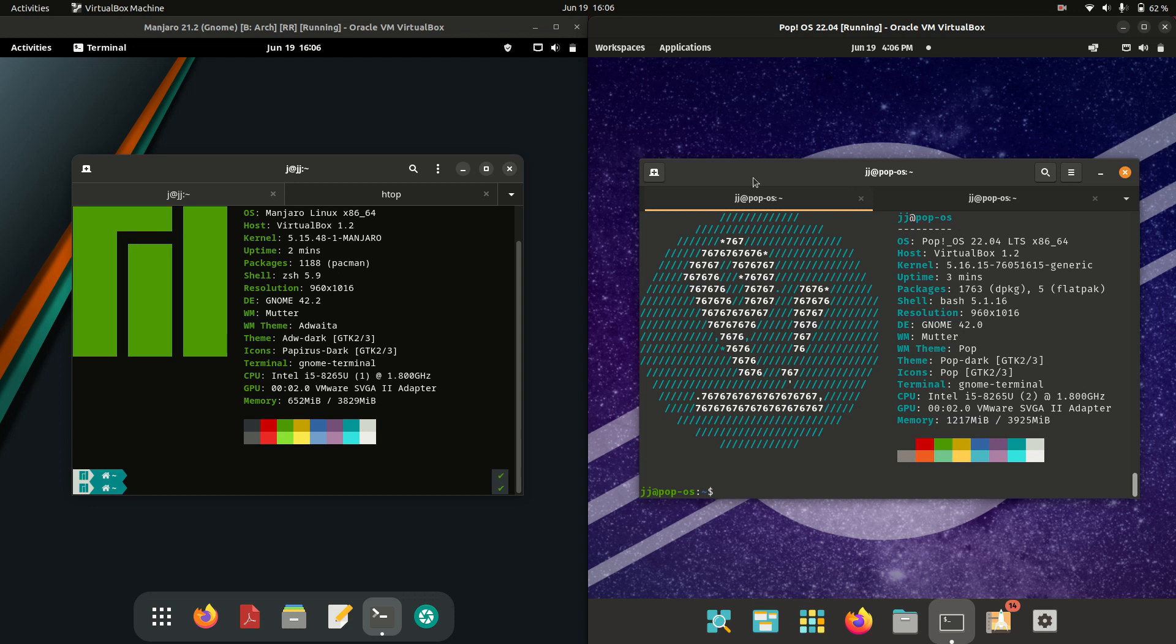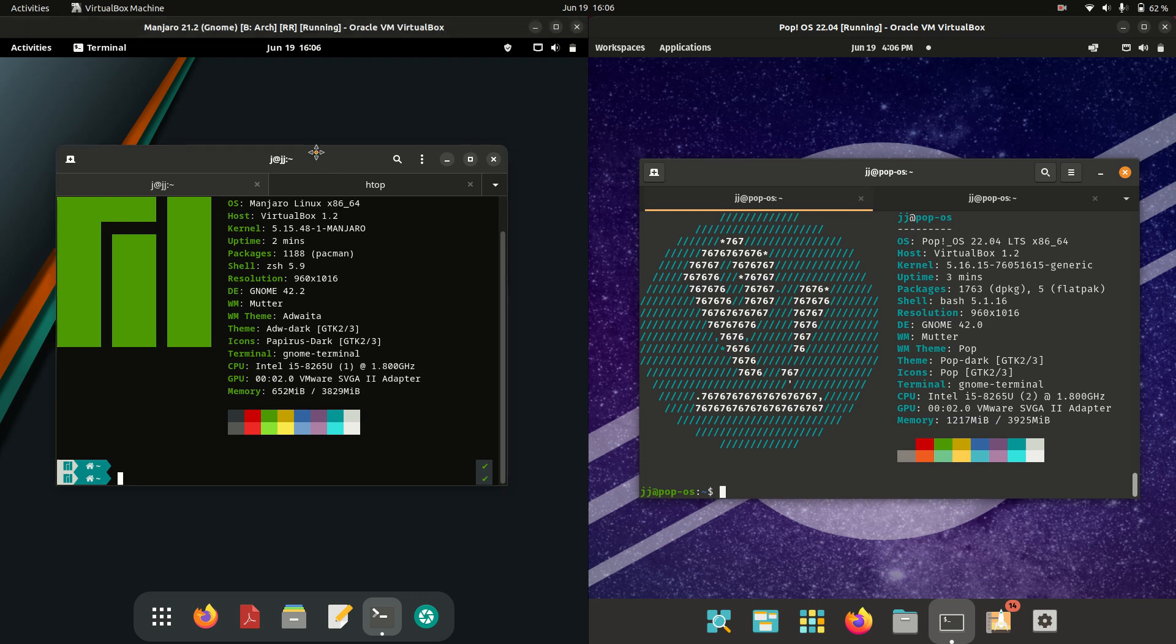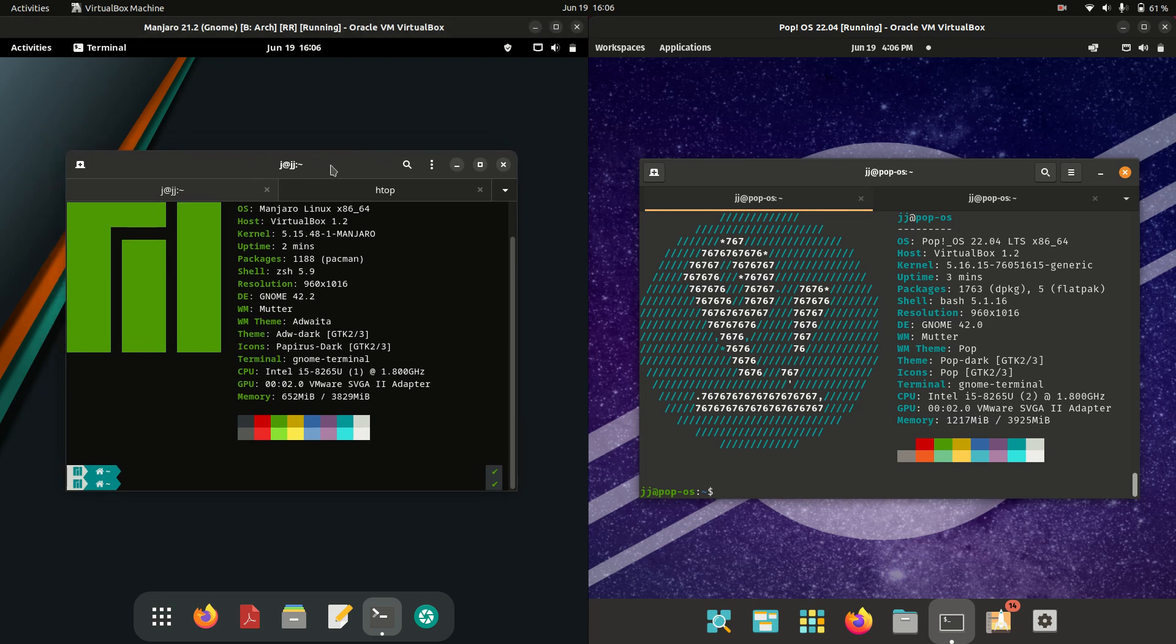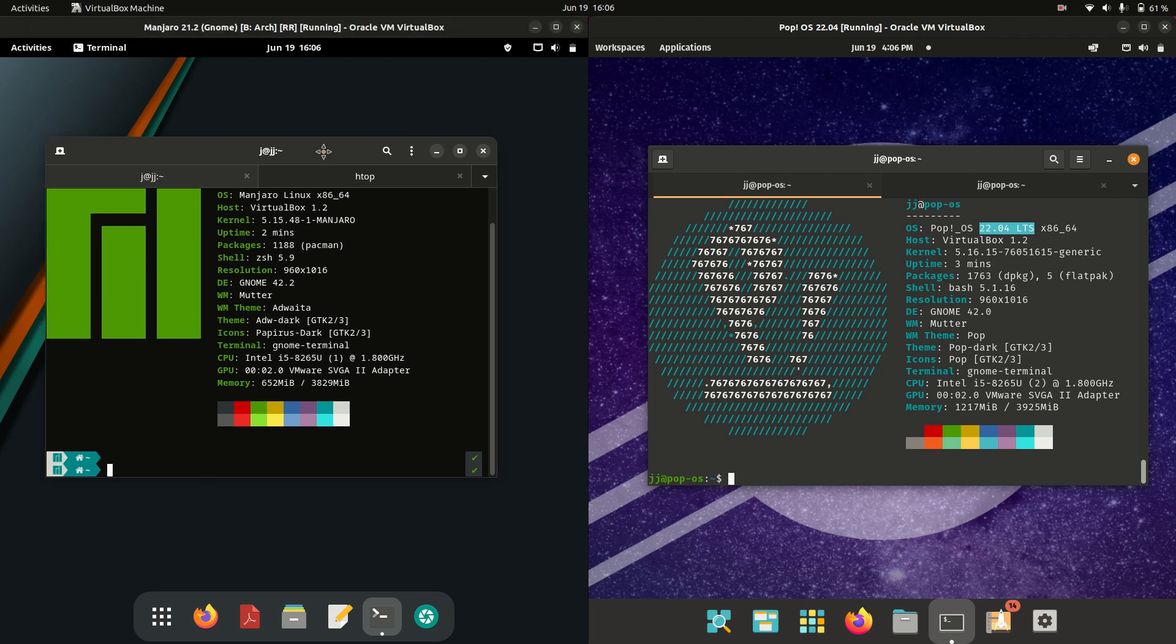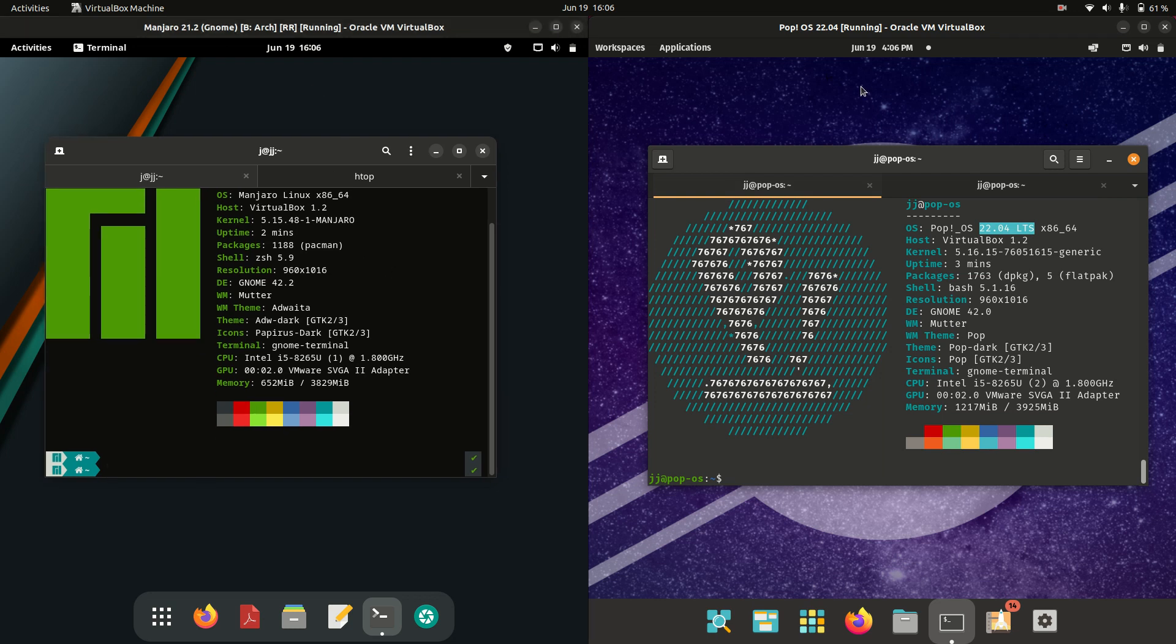Both are the latest releases, both running on the GNOME desktop environment, although Manjaro is based on Arch Linux whereas Pop! OS, as you may know based on the version, is actually based on Ubuntu, the long term service release. Again, the latest releases for both of them.